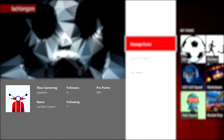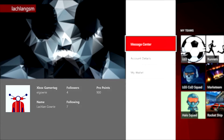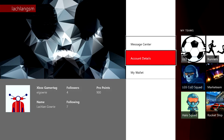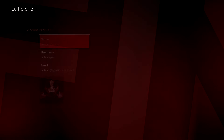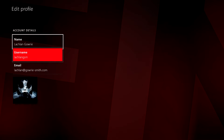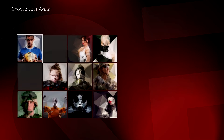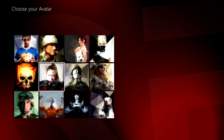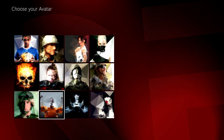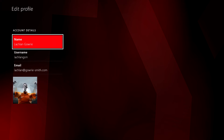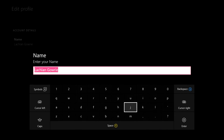Here, you will find all of your information from your profile, including your Gamer Tag, Pro Points, Avatar and Teams. Opening Account Details allows you to view or edit your main information. Each profile has an avatar which can be changed by selecting it from the menu. You can also change your name if you wish.